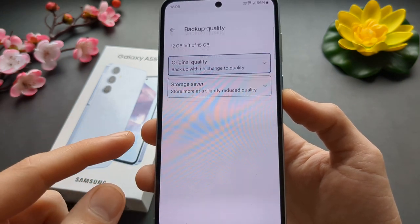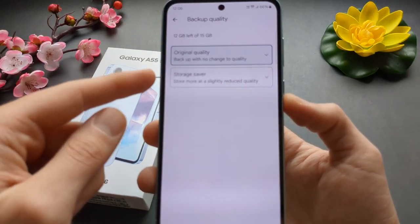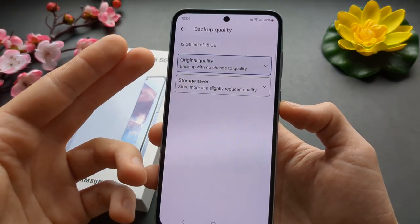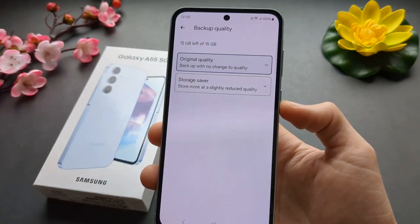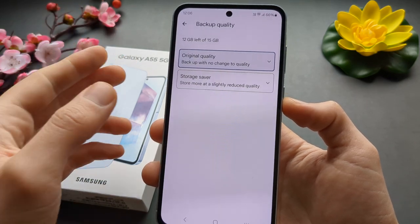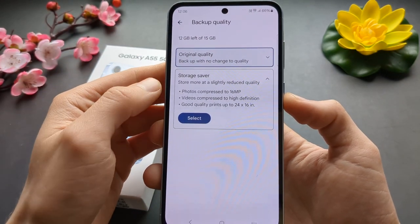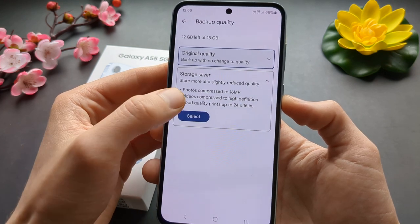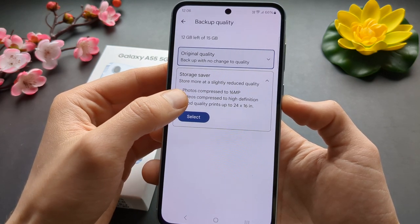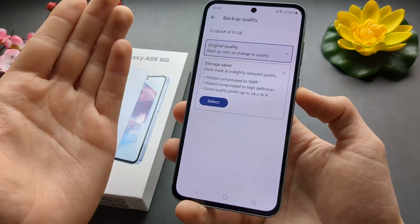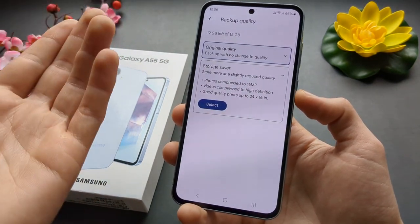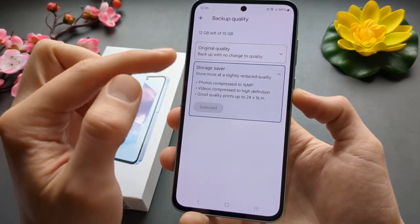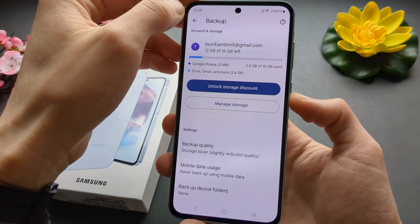If we scroll down a bit we can change the backup quality. I suggest enabling Storage Saver — especially if you only have the default 15GB of storage and don't want to pay for more. It still provides very good quality for photos and you won't really notice any difference in picture quality.